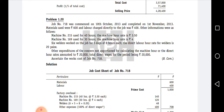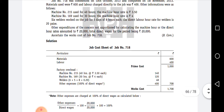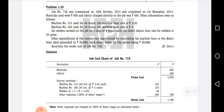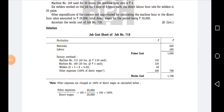For the adjustment, the question gives a hint: other expenditure of the concern not apportioned for the calculation of machine hour rate or direct rates amounted to rupees 20,000, and total direct wages for the period is 20,000. So we get 100% of direct wages as the basis. Therefore, the other expenses adjustment is 100% of direct wages.